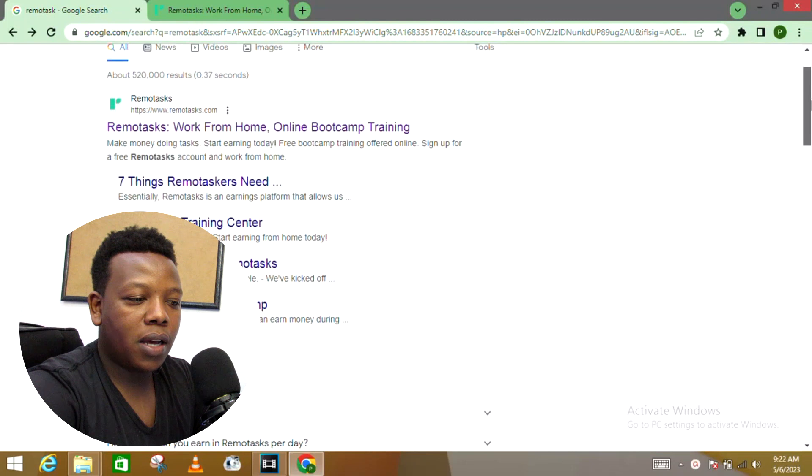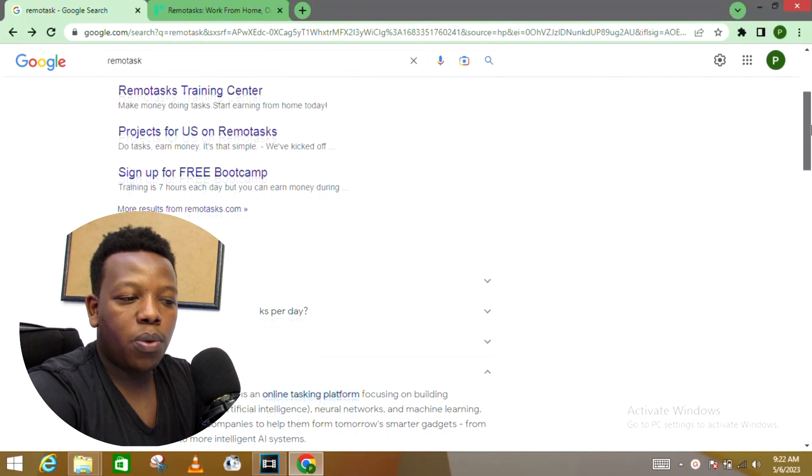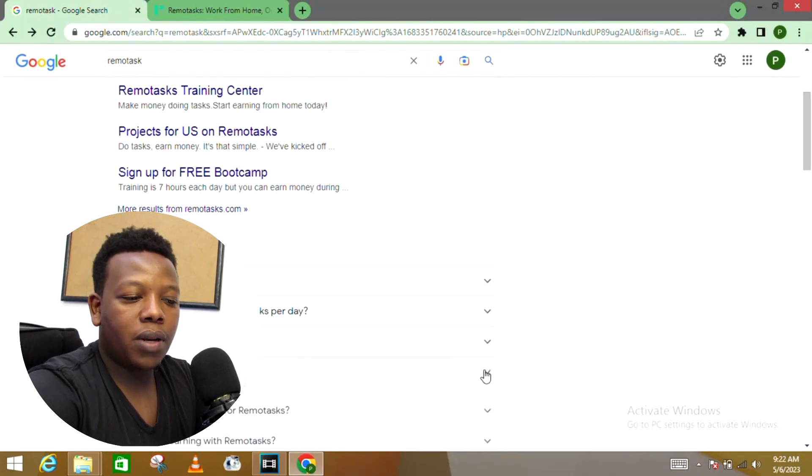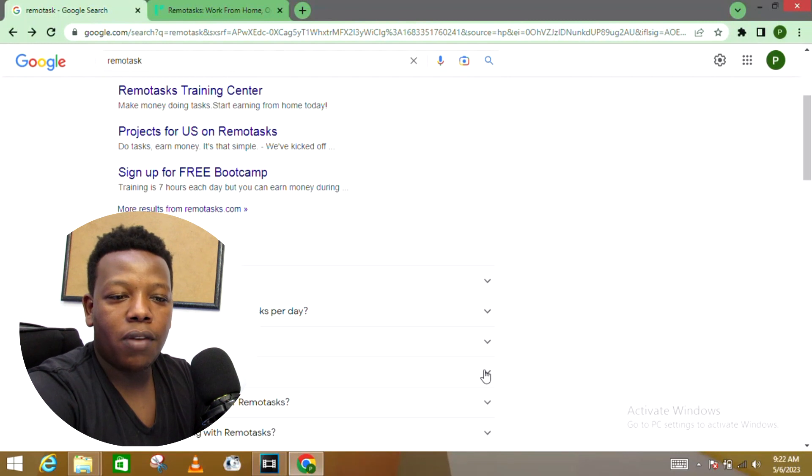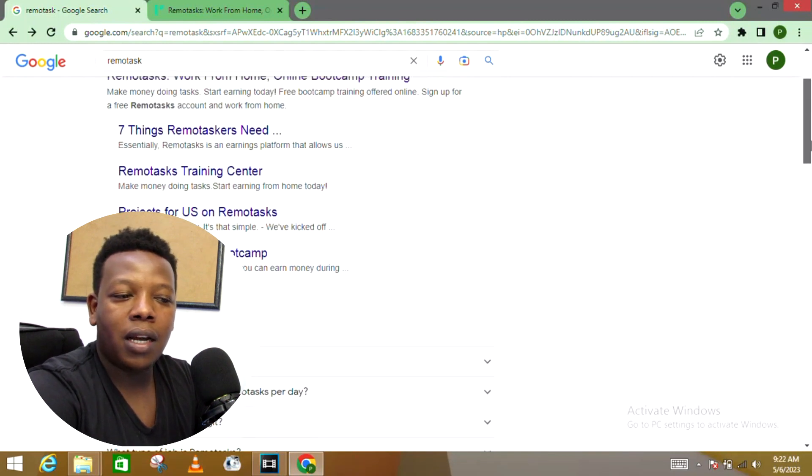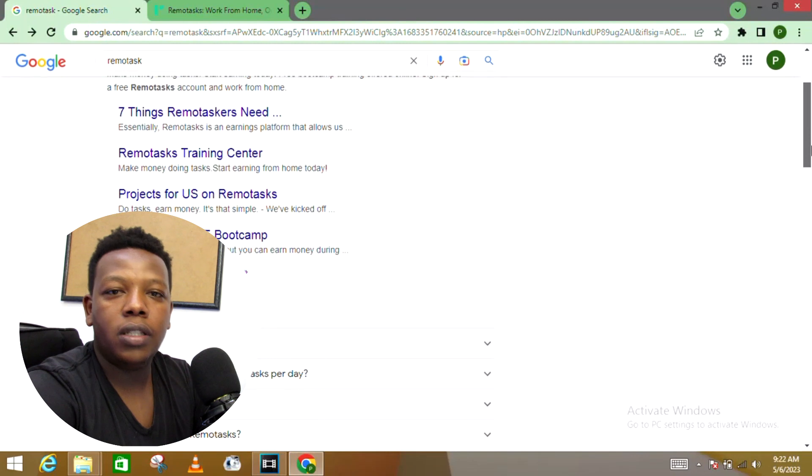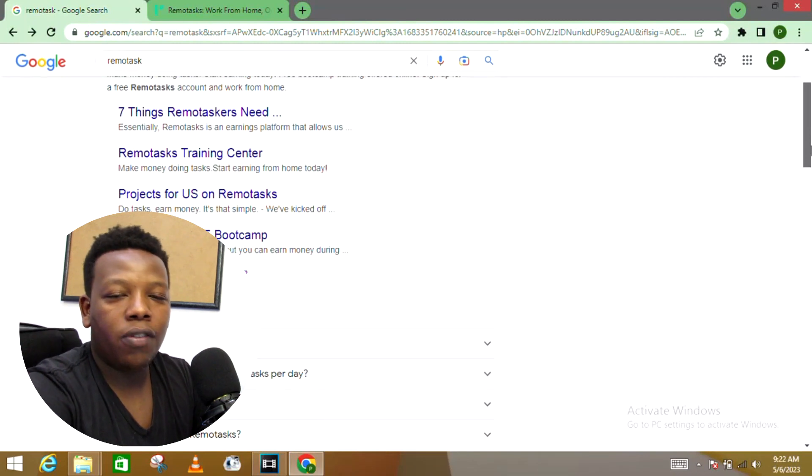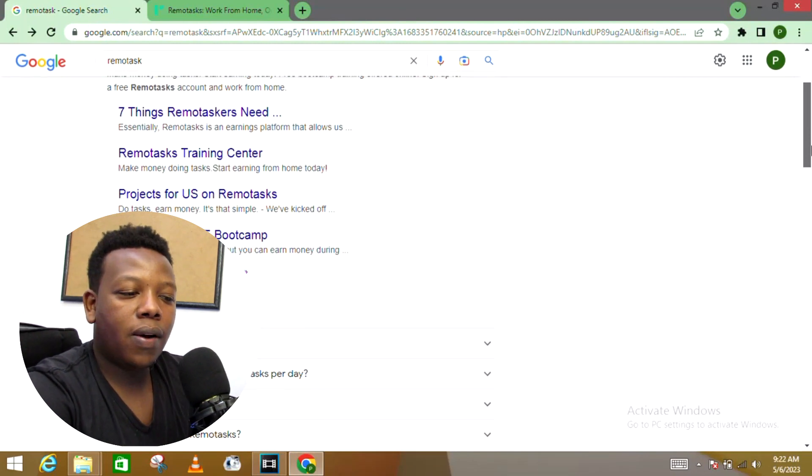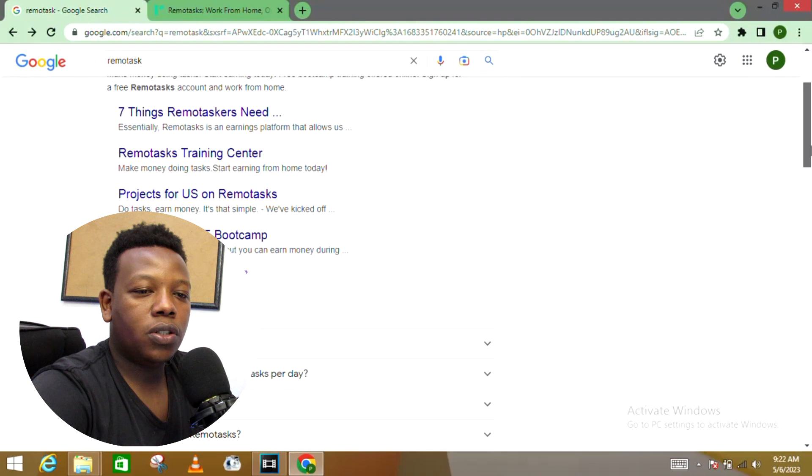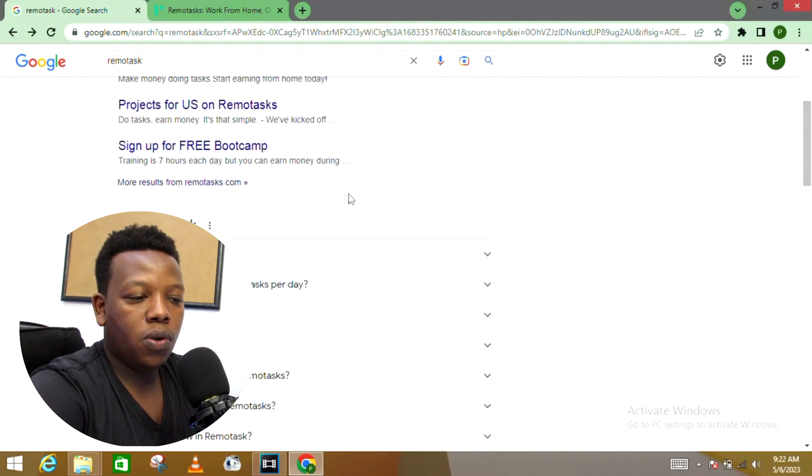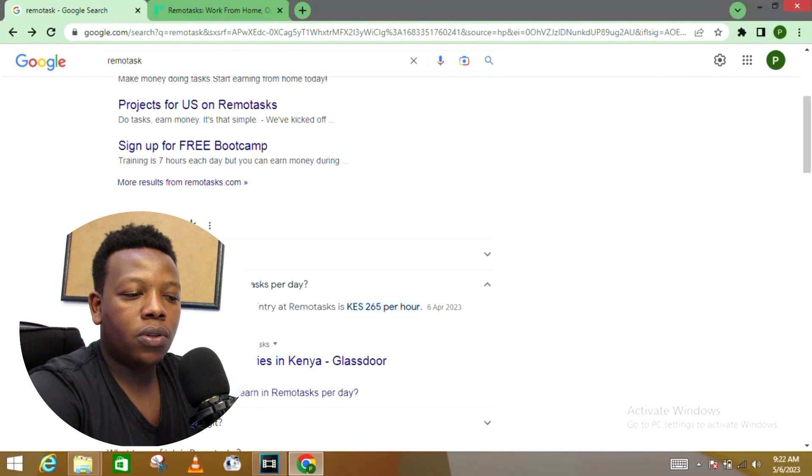Once you get to check out the Remote Tasks platform, first of all let's look into what people are talking about—some of the questions people have already been asking about the platform so that you get to have a head start and some basic knowledge regarding the platform before you invest your time and resources on it.